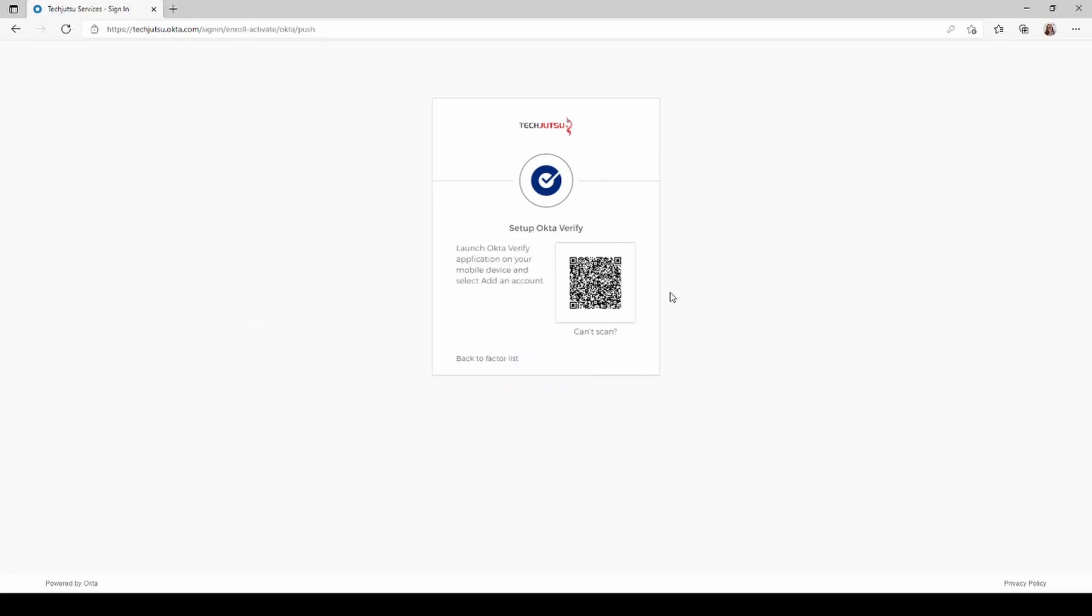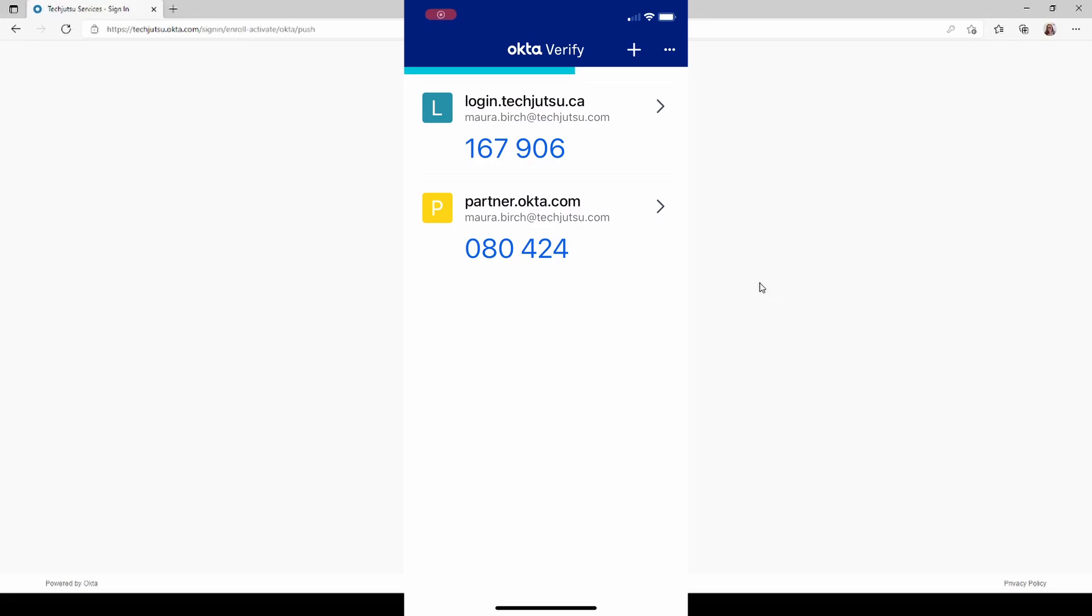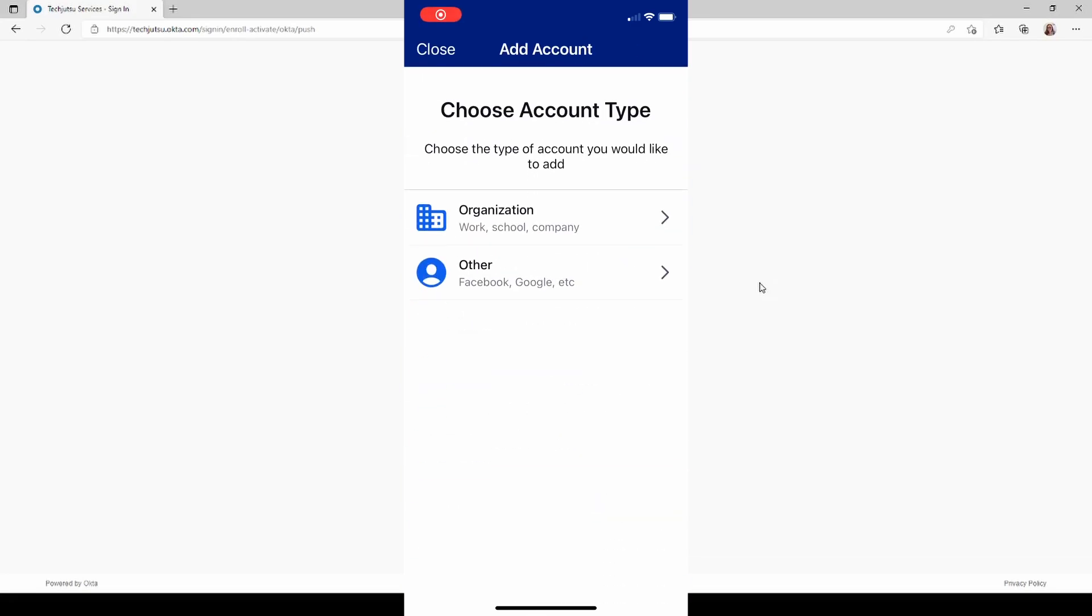You'll see the QR code. So now we're going to go to our phone and we're going to open the Okta Verify app. We're going to click on the plus sign at the top of the app and then we're going to choose the account type we're going to select. In this case it's going to be organization.